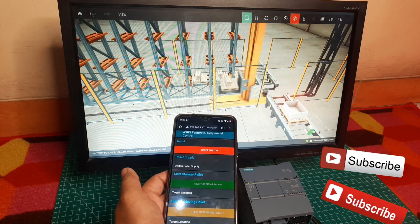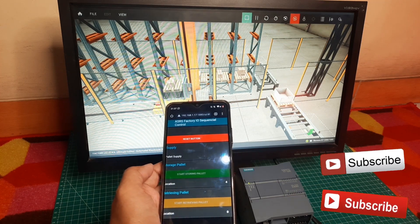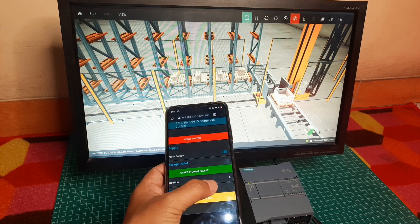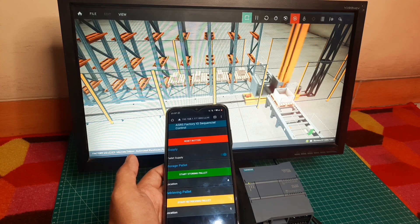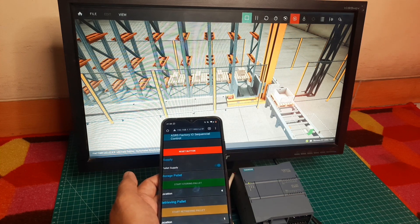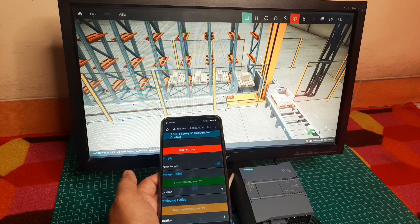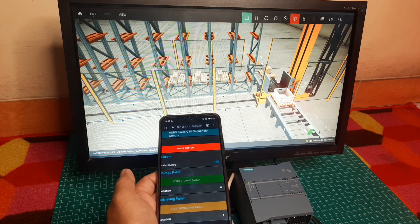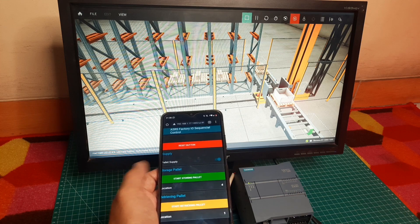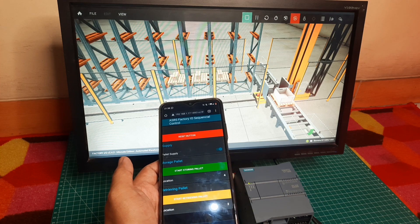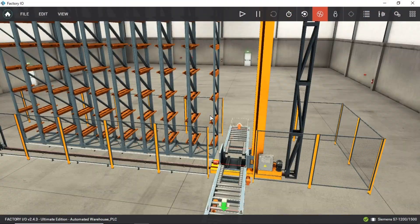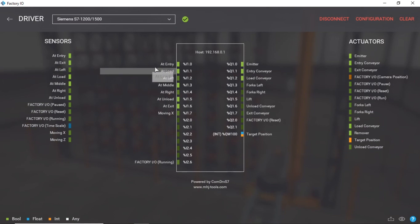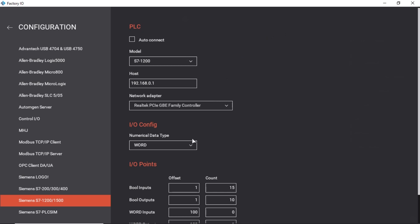This is a simple sequential storage order. This is Factory IO software — open the automated warehouse scene. I connect it to PLC Siemens S7-1200. Select Drivers to open PLC configuration. This is the Input-Output PLC configuration for sensors and actuators.